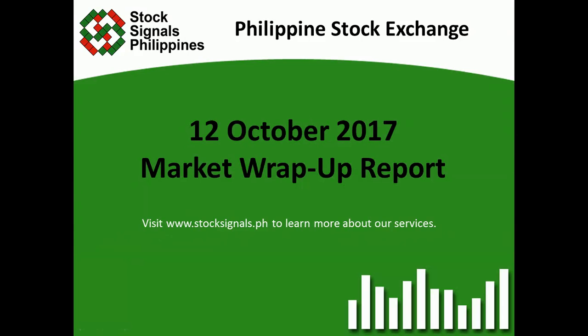Hi everyone, this is Stock Signals Philippines teaching how to trade and invest in the Philippine stock market independently. This is our market wrap-up report for October 12, 2017.